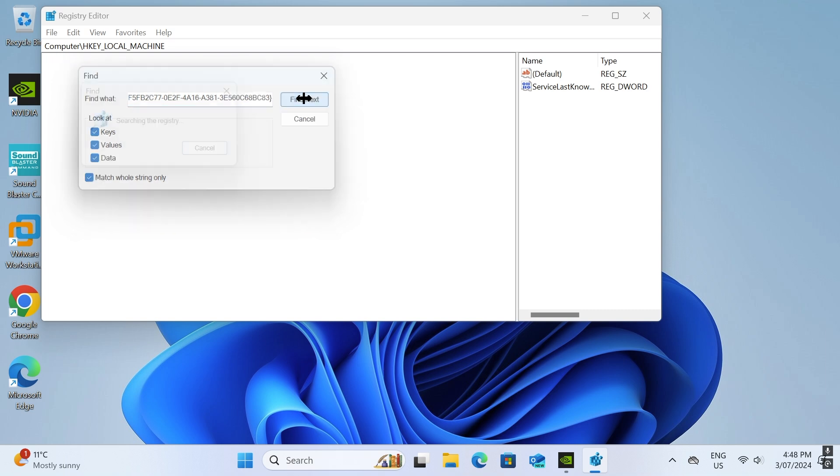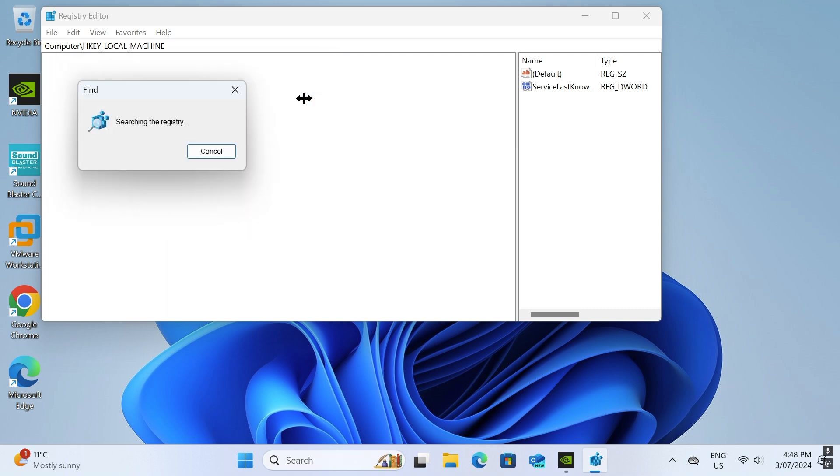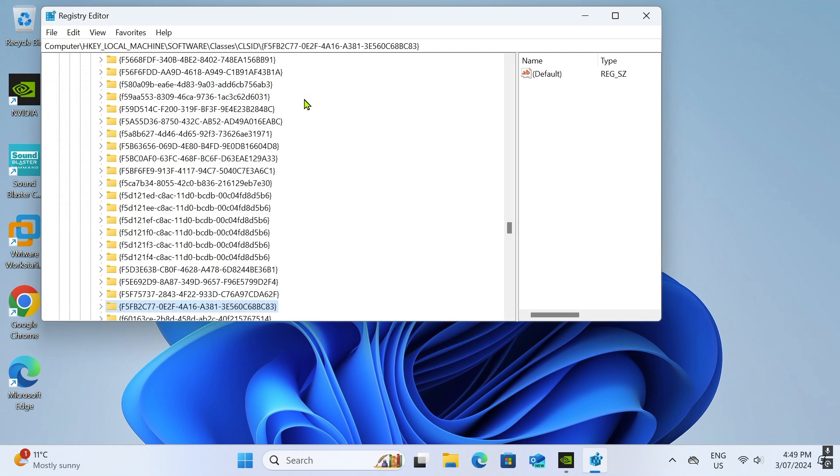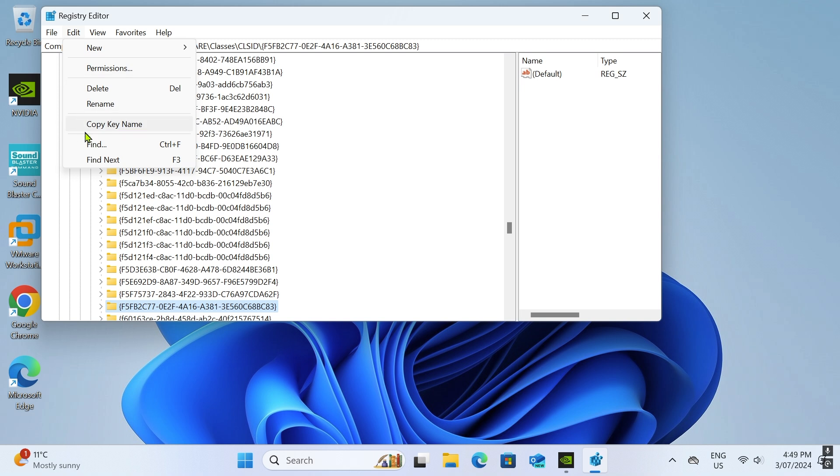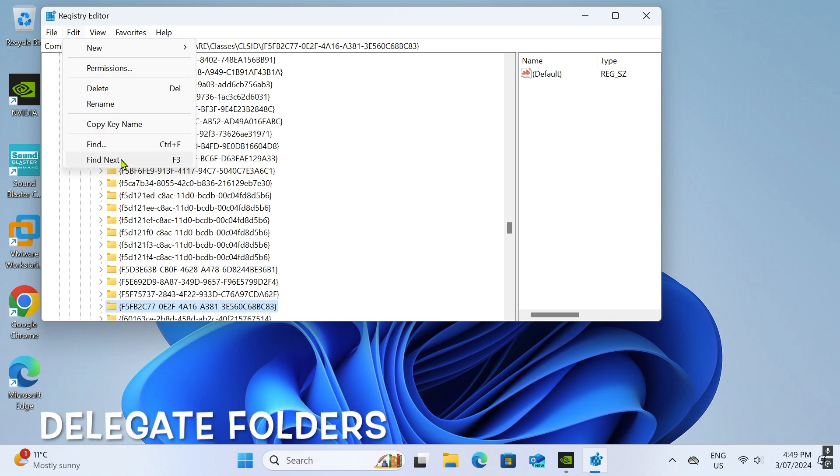The registry editor will locate any instances of the key. Yes, it's the chosen key, but don't delete it. You will need to search further until you see the delegate folder.